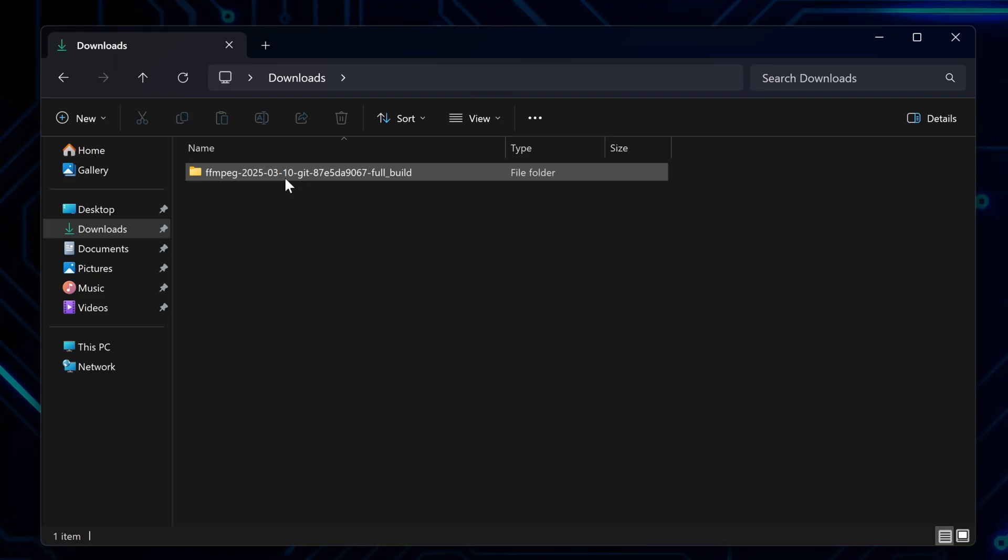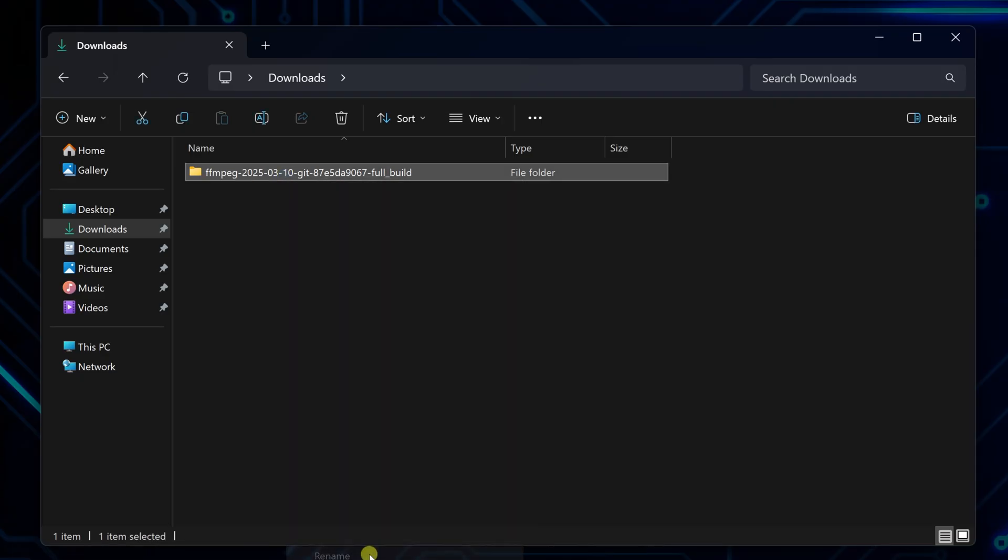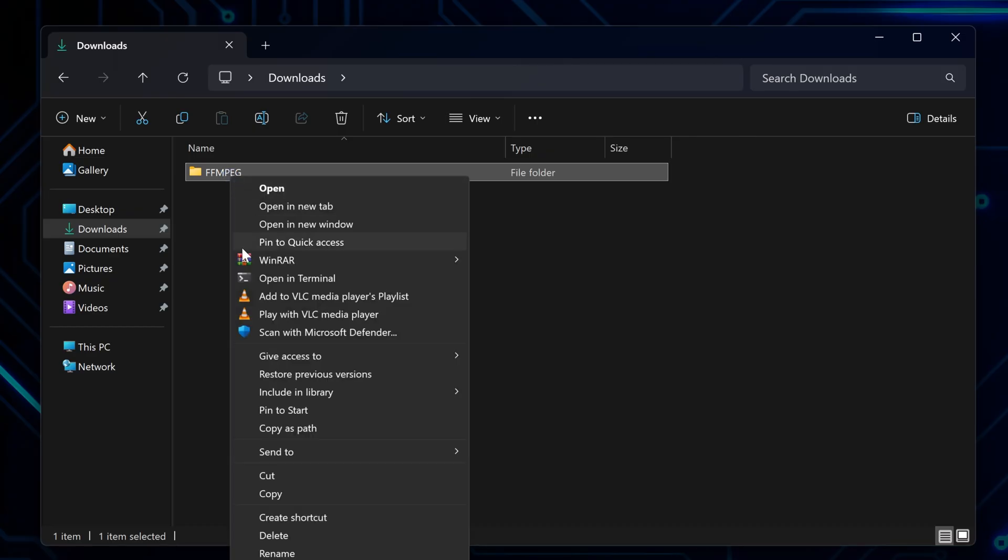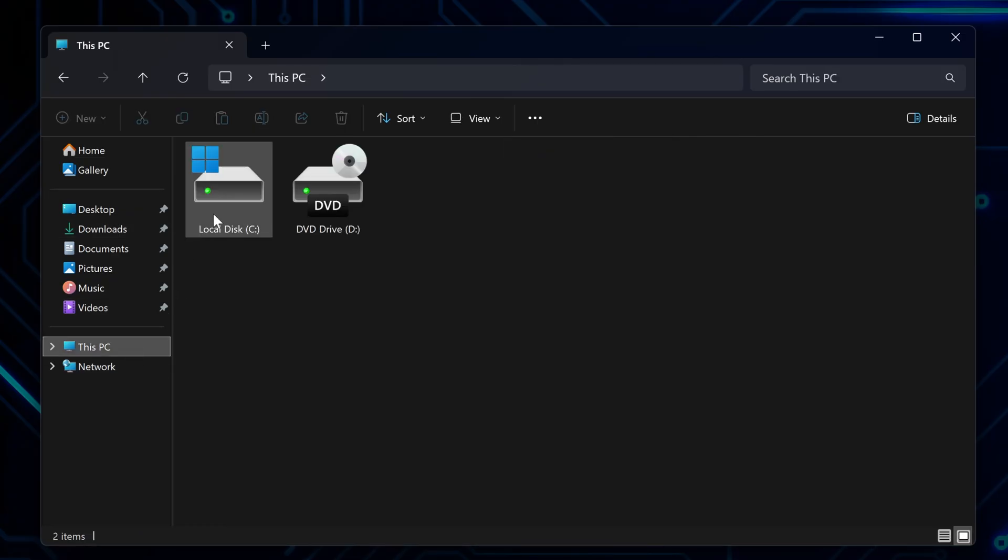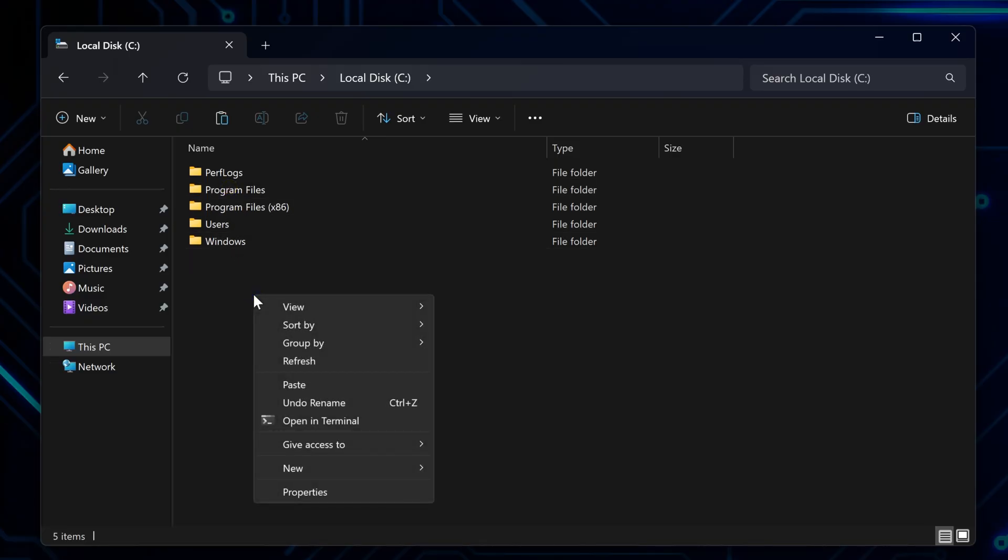Before you install it properly, you will need to rename it and relocate it to make it easier to find and work with in the future. So, first rename the folder to FFmpeg. Then cut the folder and paste it in a location where it won't be accidentally deleted, such as your main drive, which likely is drive C.